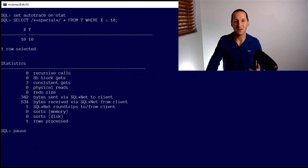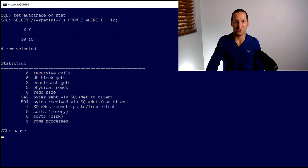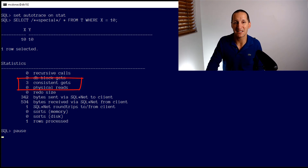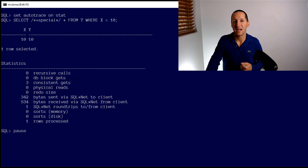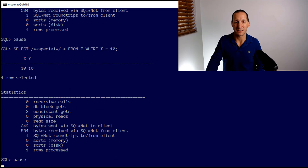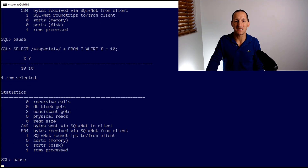I'm going to run that query now with autotrace turned on. You can see that I'm doing three consistent gets to do that primary key lookup — and most likely that's the root block, a leaf block, and then a query to the actual table block itself. And that's repeatable. I run it a few times and each time you can see it's three consistent gets.